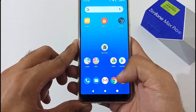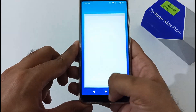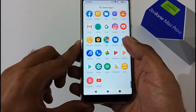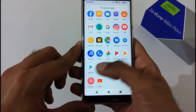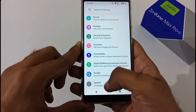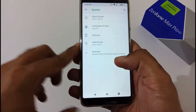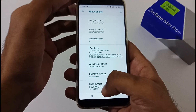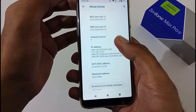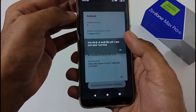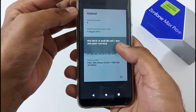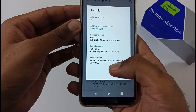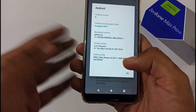Before that, let me show you which version I'm on at this moment. I'll move to Settings, then System, then About Phone, and navigate to the build number. This is the current build number — we are on the previous version.